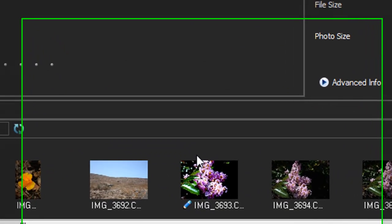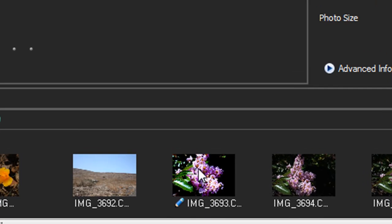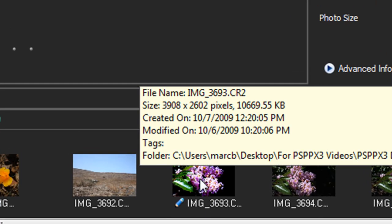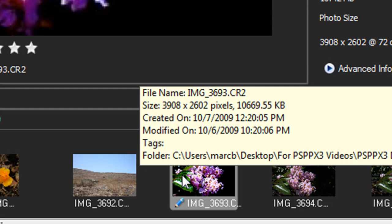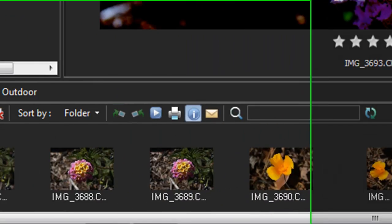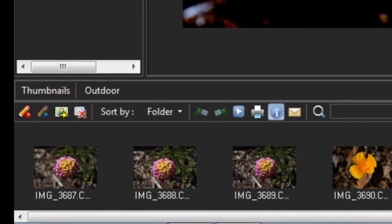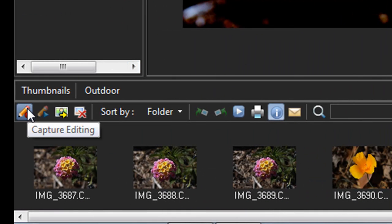Now you'll notice by the little blue pencil that this image has been edited. Now what I'll do with this image, still selected, I want to apply these changes to some of my other RAW images. So I go all the way to the left and click Capture Editing.